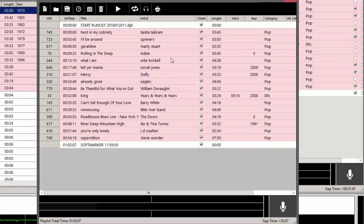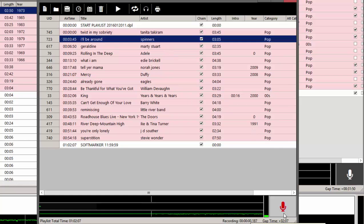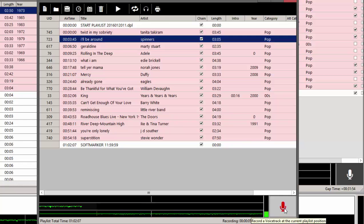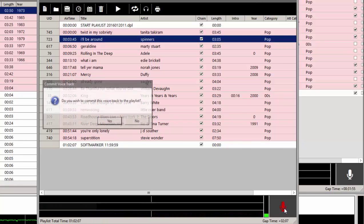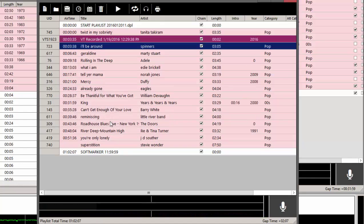Now, I can record my voice tracks. I will select the Spinners, and I'm going to do an intro for the Spinners. Click it, recording. I'm saying something really wonderful about the Spinners, and I started the Marty Stewart record, and now I've saved the voice track, and yes, I want to commit that to the playlist. And there you go.